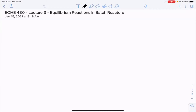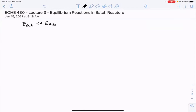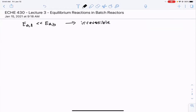In today's lecture, we're going to build off of the concepts from the last lecture. In the last lecture, we only considered reactions where the activation energy for the forward reaction was a lot less than the activation energy for the reverse reaction. Because of that, we called those reactions irreversible — the energy barrier to go in the reverse direction was practically insurmountable — and it allowed us to write equations like A plus B goes to C with a one-directional arrow.